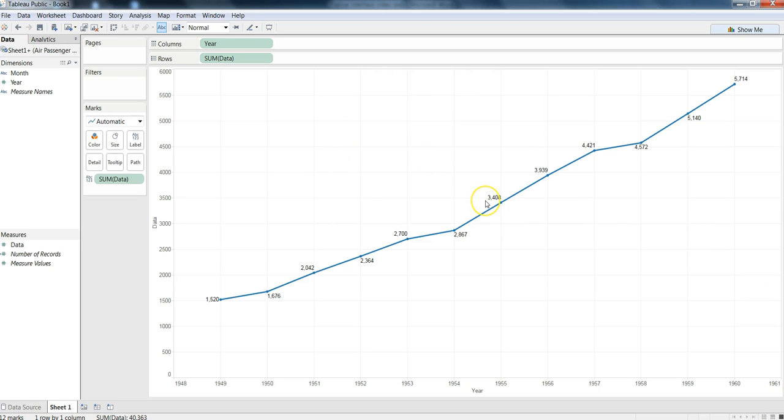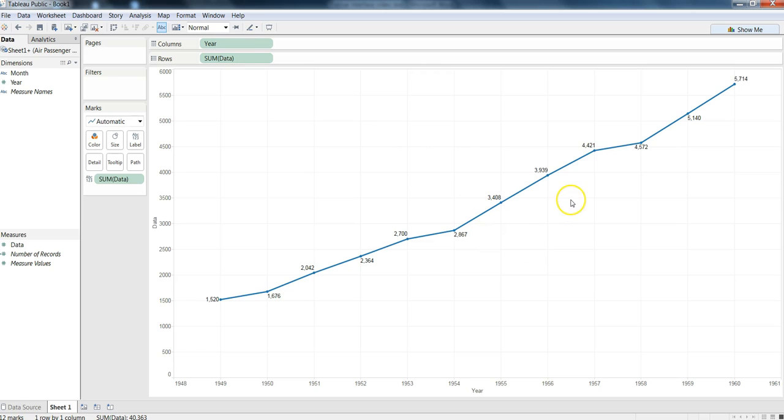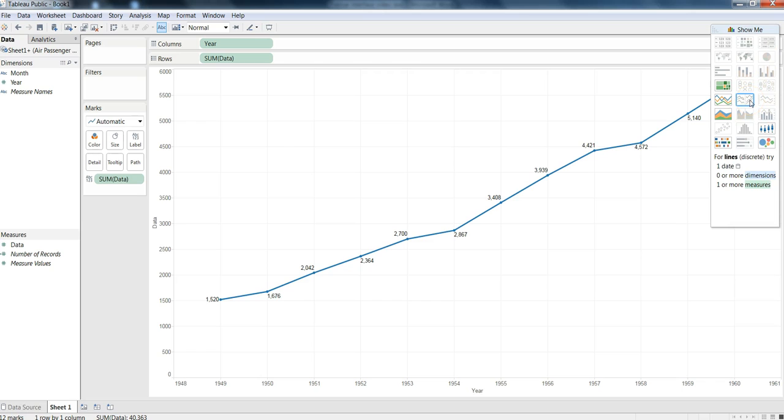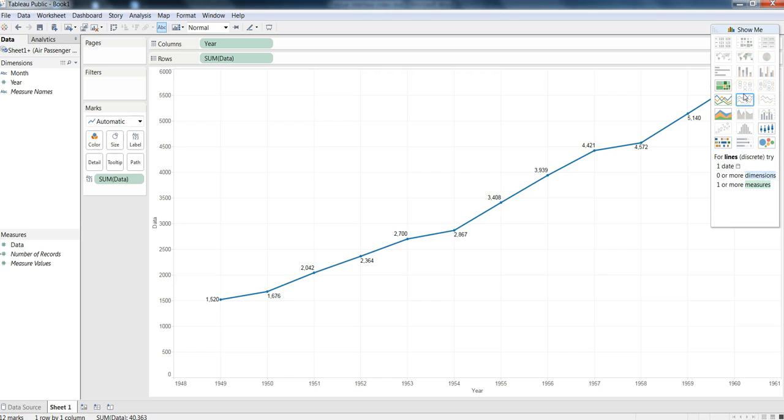This middle section is the area where you can perform the visualization and do a lot of things with the help of all these different options which are available to you. To perform visualization here, we have the Show Me section on which if we click it shows us the different visualizations that are active and available for us based on the dimensions and measures we have chosen. With the help of this Show Me button, it helps us choose the visualization for our requirement.